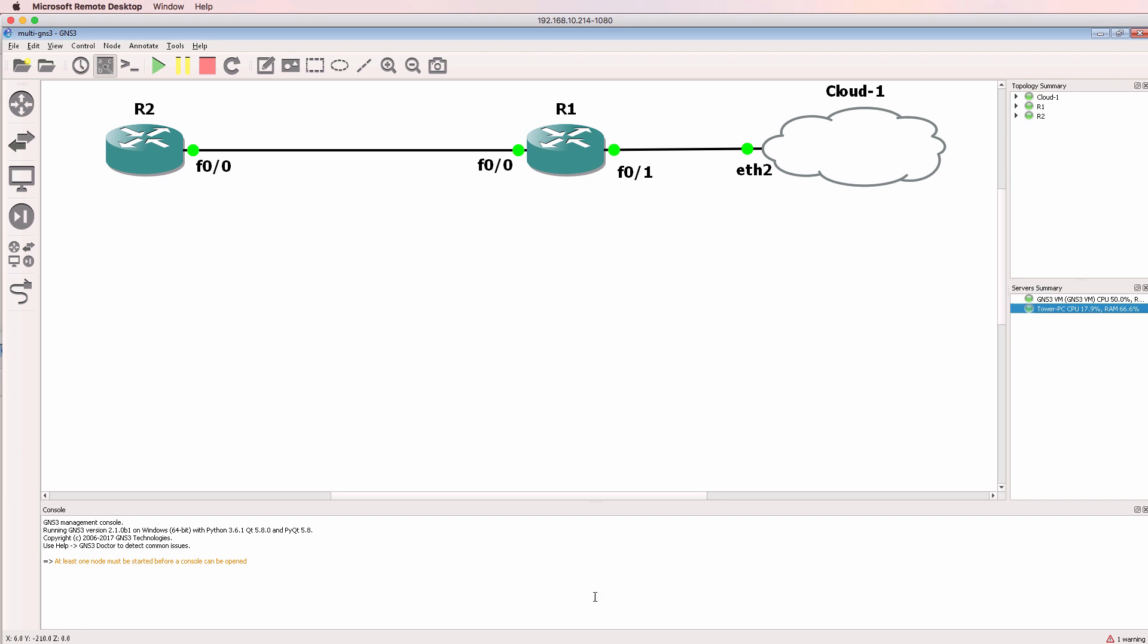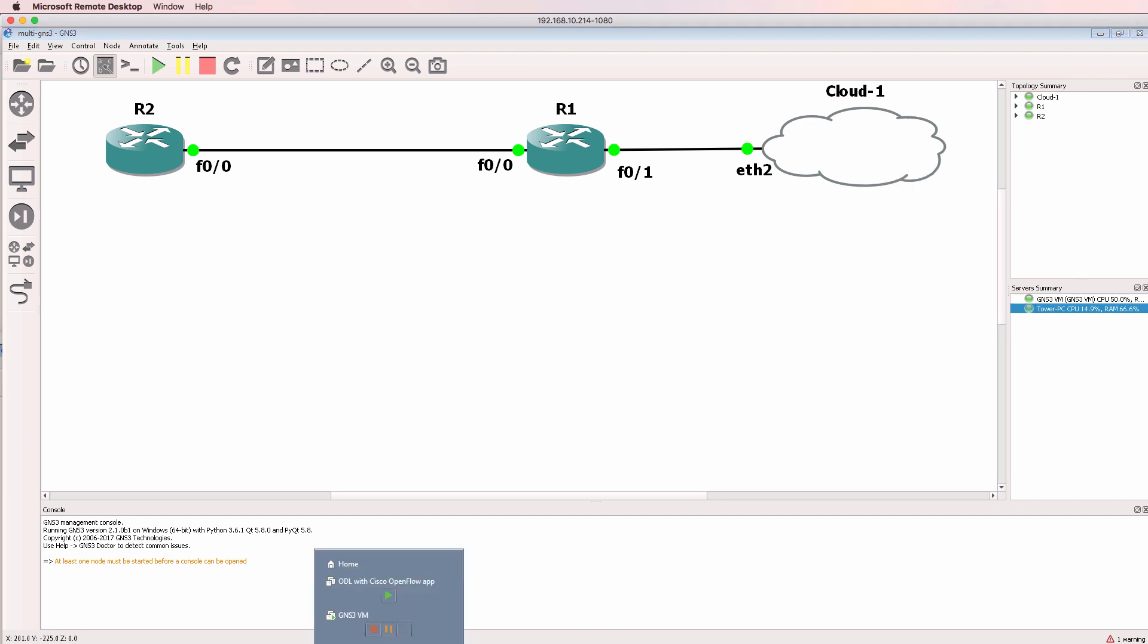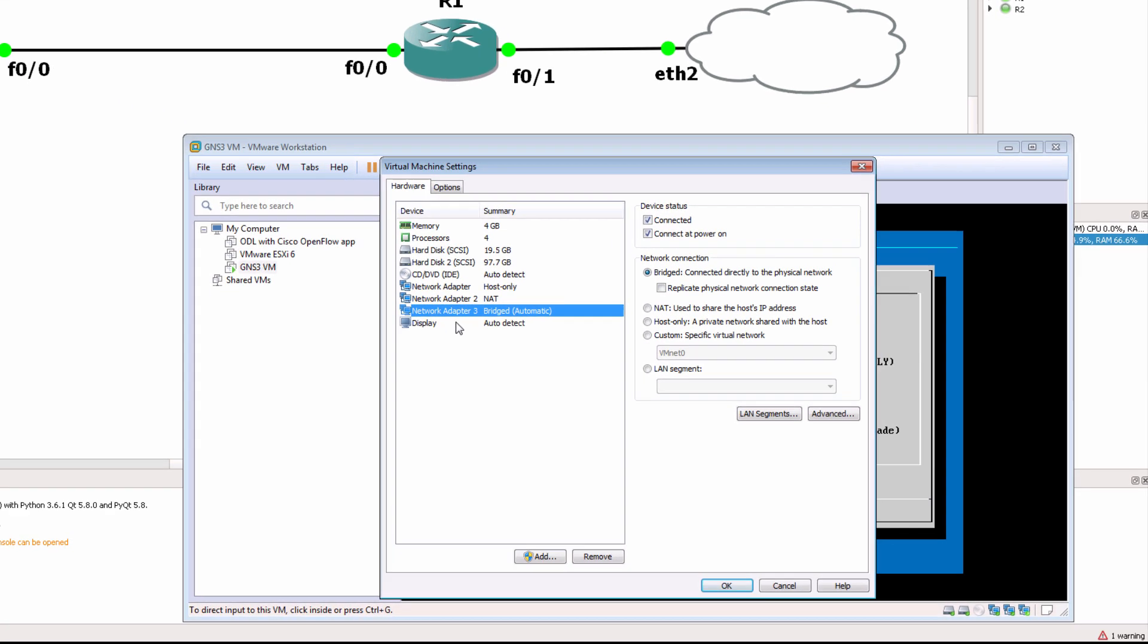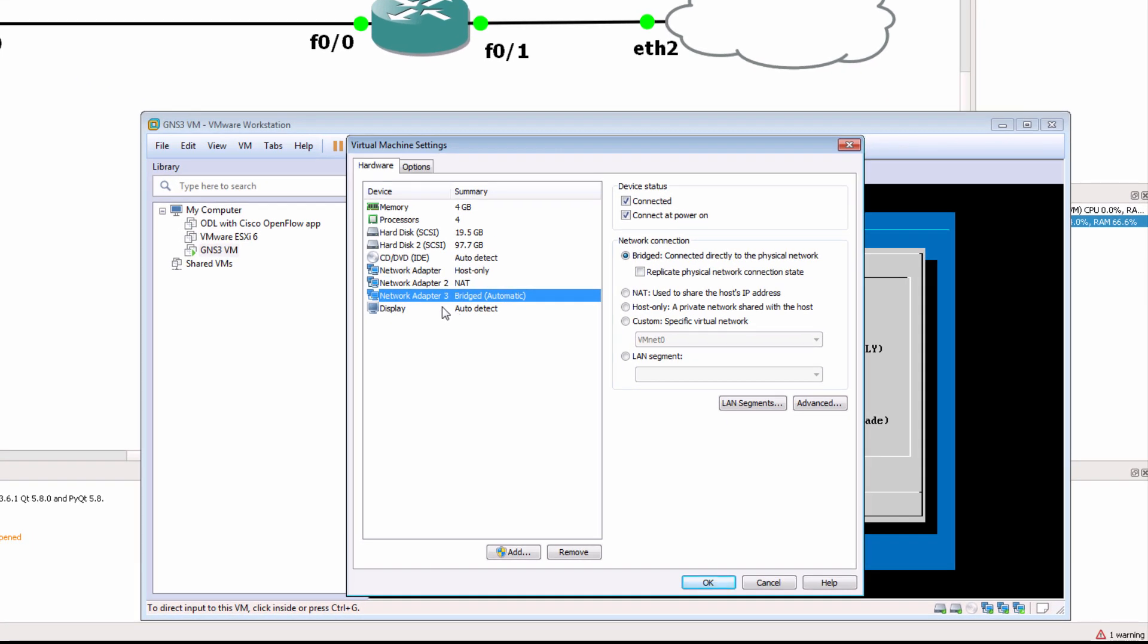So again, it's recommended that when you use a cloud that you use the GNS3 VM by adding an additional network adapter to your GNS3 VM. That's going to be a bridged interface.